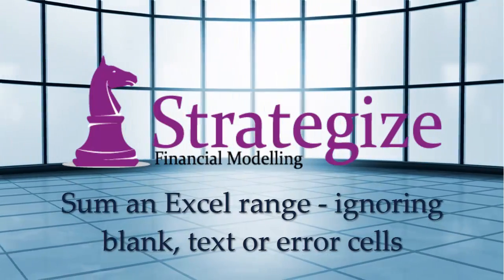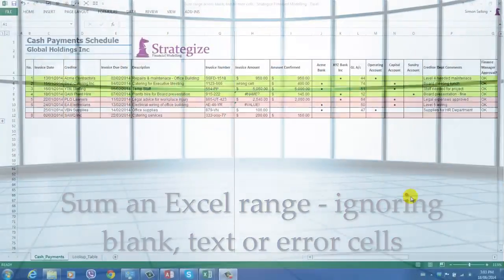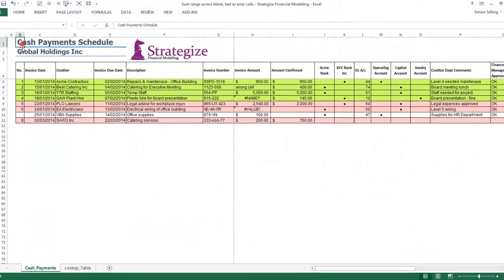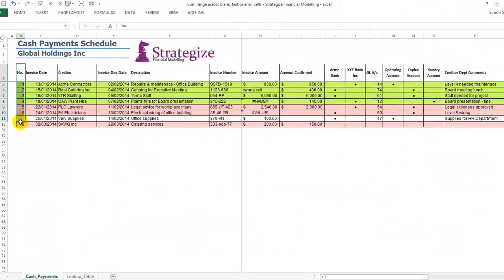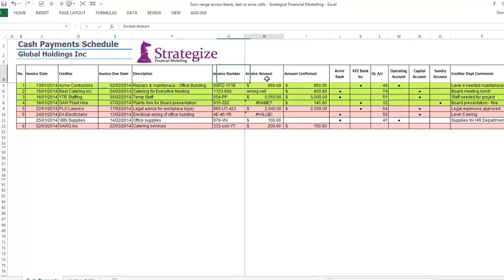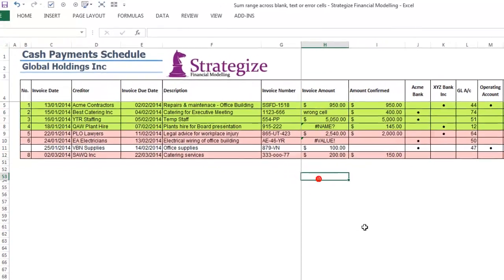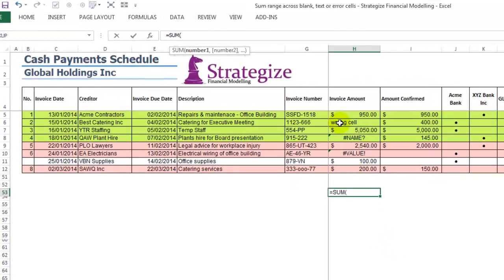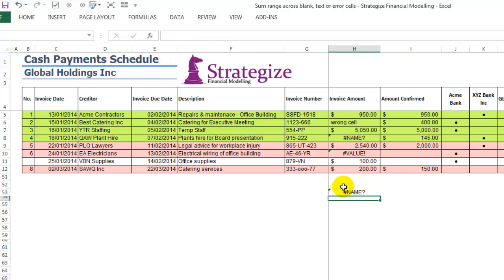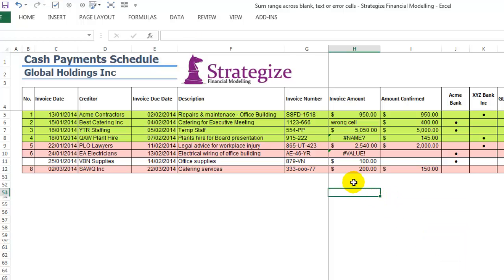Hi, today I'm going to show you how to sum across blank, text, or error cells in a financial model. In this cash payment schedule we have a list of invoices, their numbers, invoice due dates, invoice numbers, and invoice amounts. The challenge we have is some of these invoice amounts are in the wrong format, and as we can see when we sum using the standard SUM function we come up with an error.